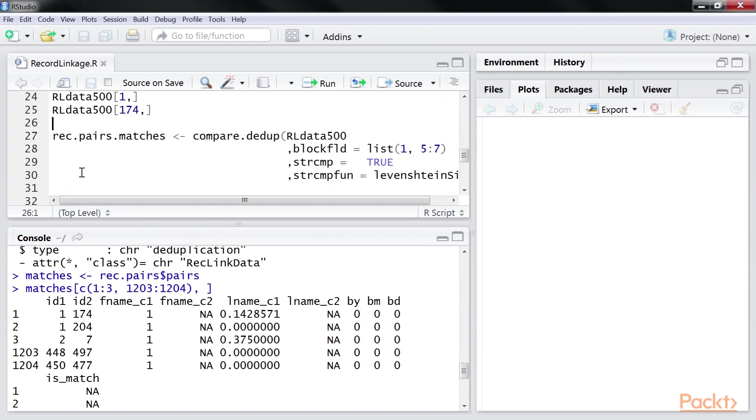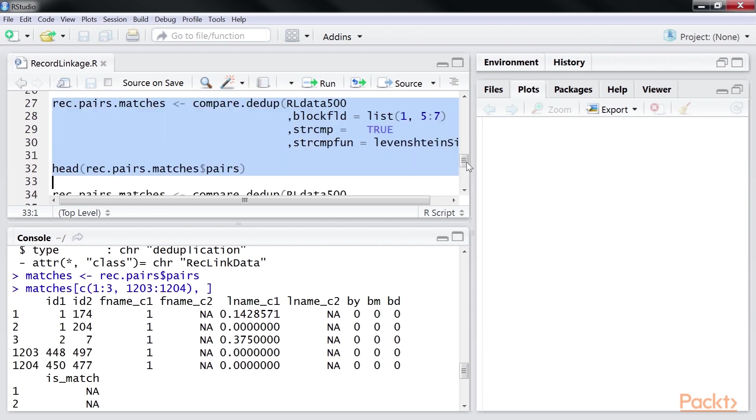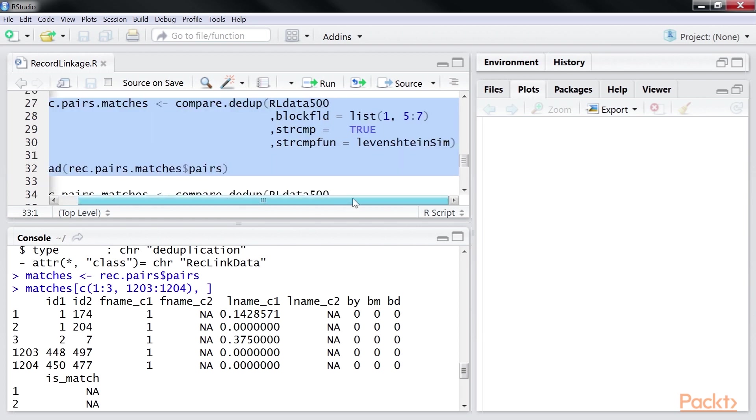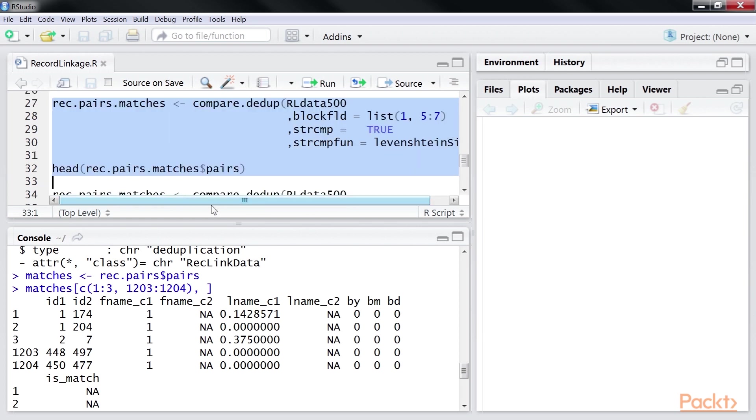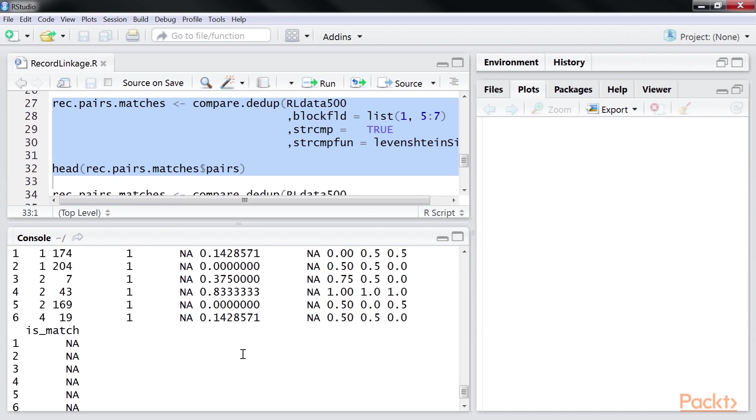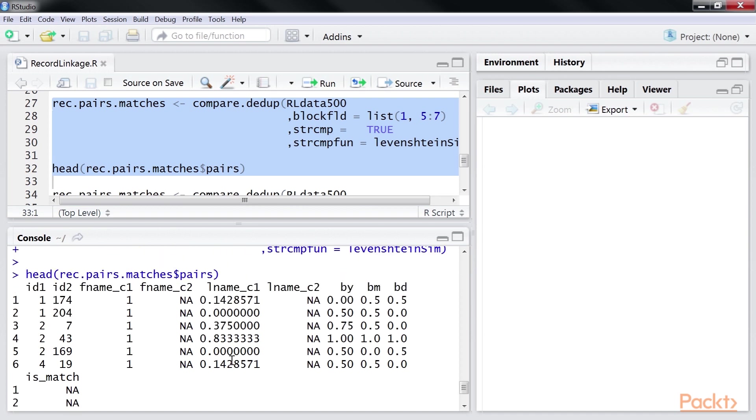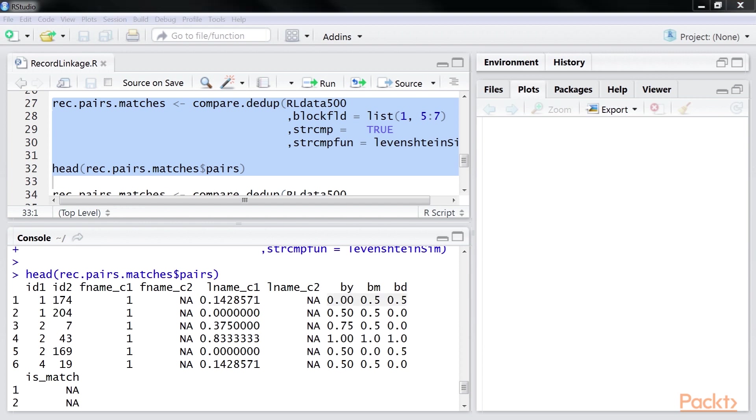After that, we will state the exact columns where string comparisons should be applied. If not specified, this may lead to unexpected results. For that purpose, we are using this highlighted code snippet. You can see that the function has calculated the string comparisons for the date of birth fields.